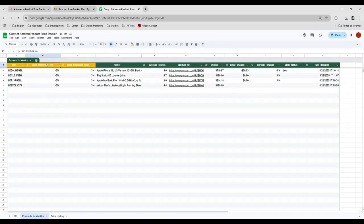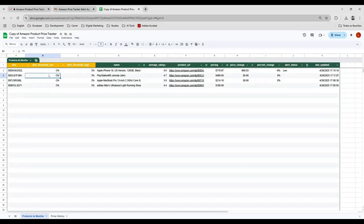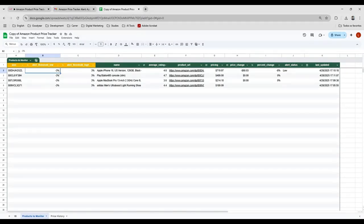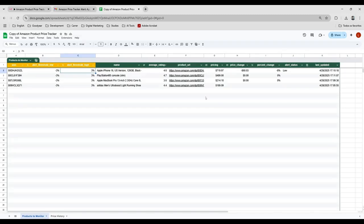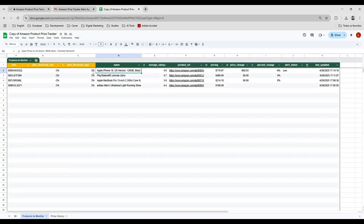This second column means that if the price is cheaper than 3% than it was before, it will trigger an email. Or if it's more than 3% than the last price, it will also trigger an email. So it will fill all these columns automatically, as I said.